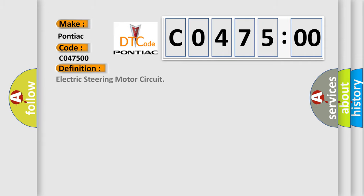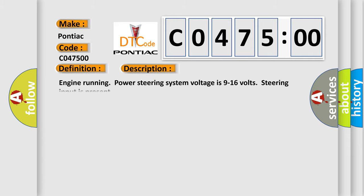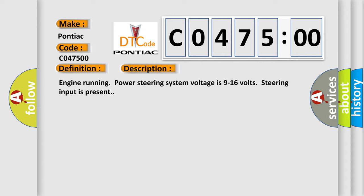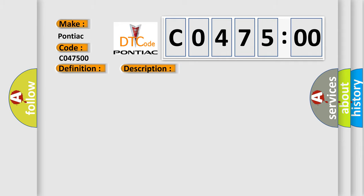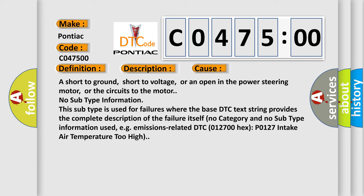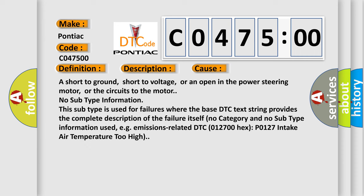The basic definition is electric steering motor circuit. And now this is a short description of this DTC code. Engine running, power steering system voltage is 9 to 16 volts, steering input is present. This diagnostic error occurs most often in these cases.